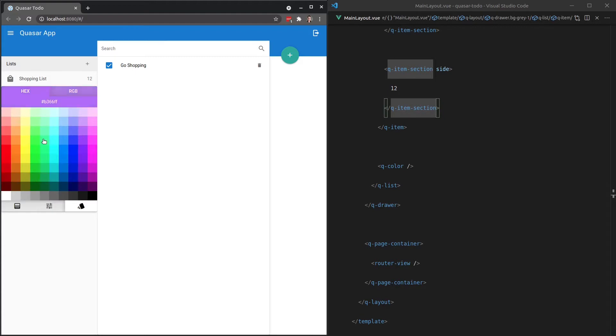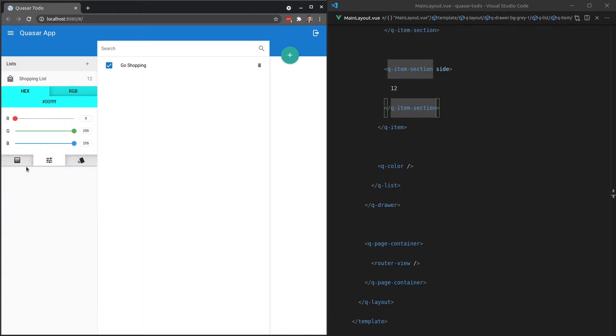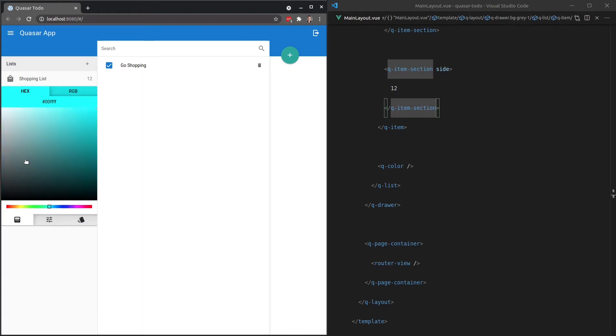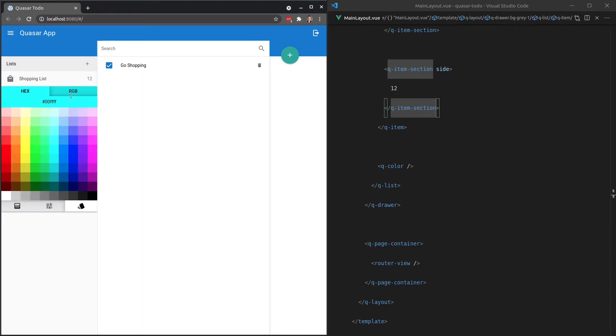And all of this functionality is just out of the box and it's extremely configurable as well. So you can hide and show these different ways of picking colors, you can change the color palette and do all sorts of cool stuff like that.